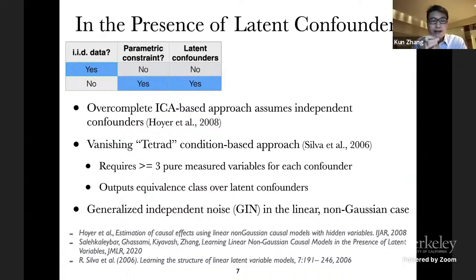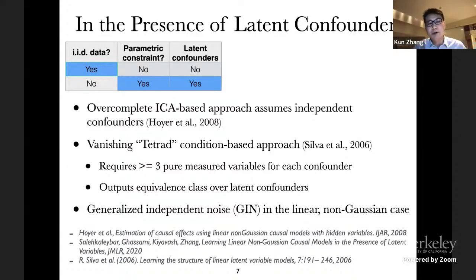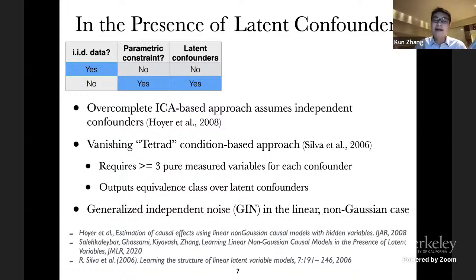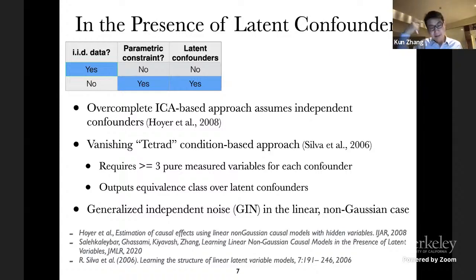What if we have parametric constraints on the causal influence and also have latent confounders? In this case we can get some stronger results. For instance, with overcomplete independent component analysis we can recover the latent confounders and on some further conditions also recover the causal influences over the observed variables. Unfortunately, those methods assume that the latent confounders are mutually independent — but in many cases latent confounders may be related. Consider mental conditions inferred from questionnaires: the mental conditions may be related to each other.